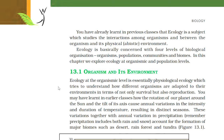Ecology is basically concerned with four levels of biological organization: organisms, populations, communities, and biomes. In this chapter, we explore ecology at the organismic and population levels.